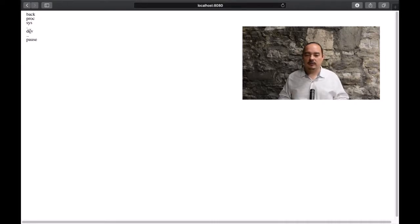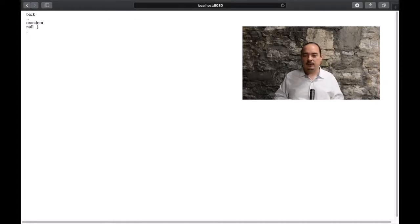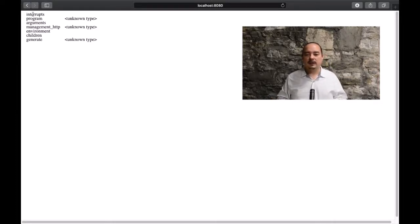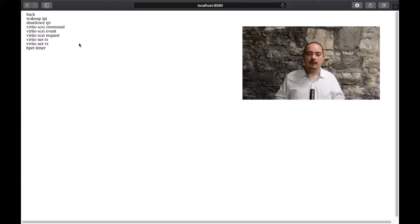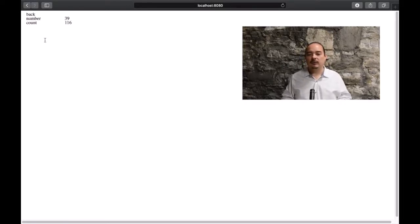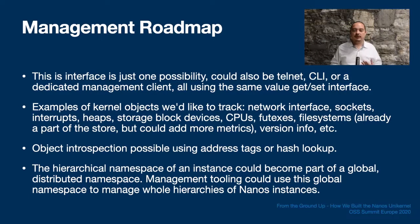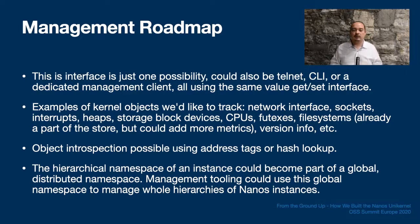If we click on the dev subdirectory, we'll see more metadata. And if we click on children again, there's dev urandom and dev null. So we can browse around and look at some of the static configuration. Now let's take a look at interrupts. Here we see the various interrupt sources in Nanos. Let's click on one — the virtio network transmit interrupt — and here we see the interrupt count being updated live. So we have streaming updates too. Note that this little web interface is just a component placed on top of the value space, and it could just as well be a telnet interface or a command line shell utility. This is all made possible by the common value space and its get/set interface.